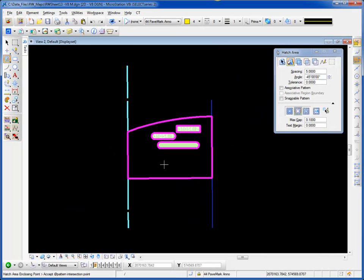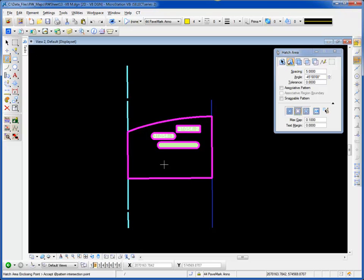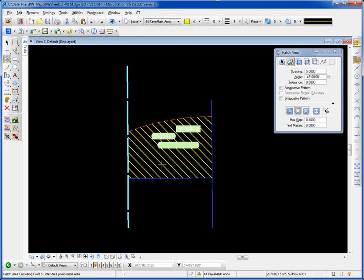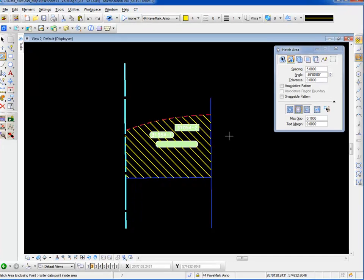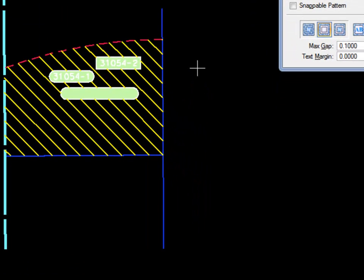I'll click in this area. It highlights the boundary. I do a data to accept. I've now hatched inside that area very easily.